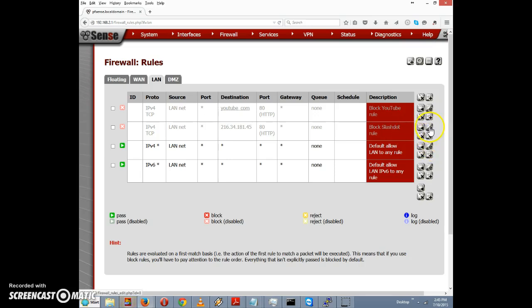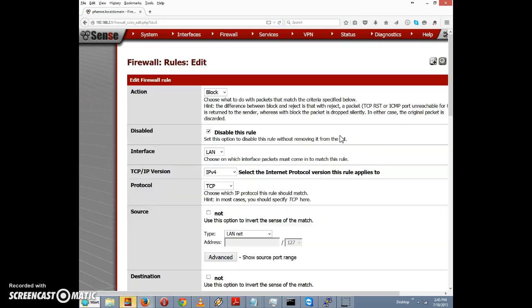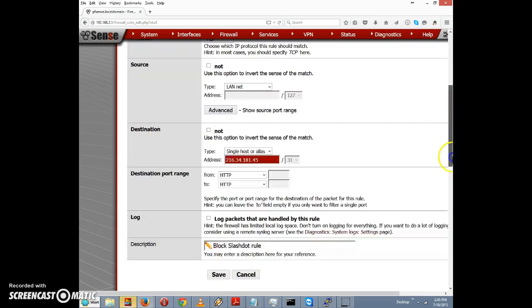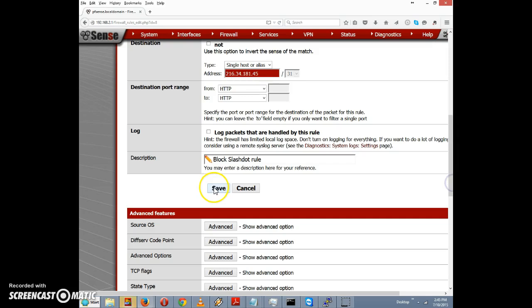First, we should re-enable the block-slashdot rule. I'll click Edit on that rule and uncheck the Disabled checkbox, which will re-enable the block-slashdot rule.